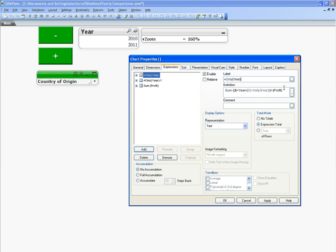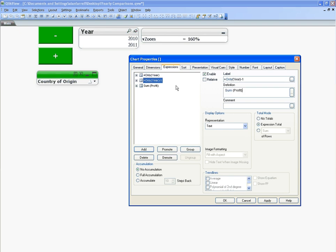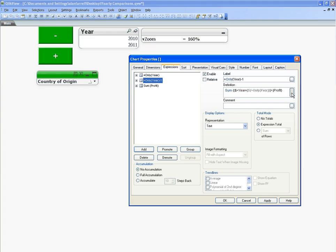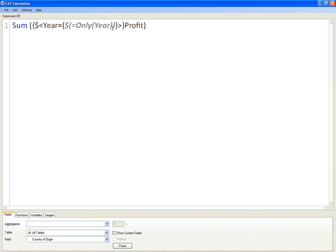I'm going to copy the expression from the only year from the first expression and paste it in here. And then just after year, we're going to say minus one.